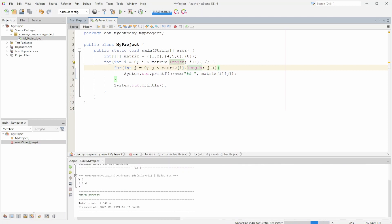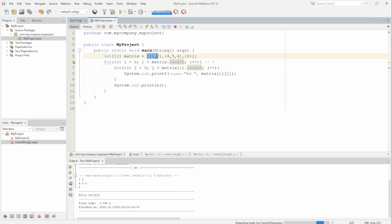We get the result: 1, 2 then 4, 5, 6 and then 8. These are called jagged matrices because they don't all have the same size. A regular matrix is what we had before, so let's go back to that.